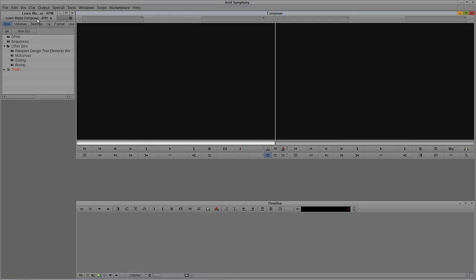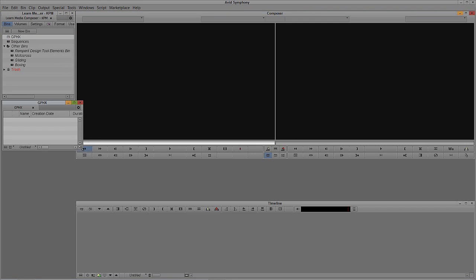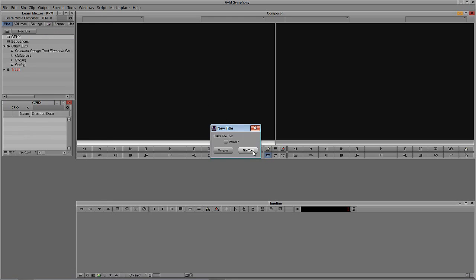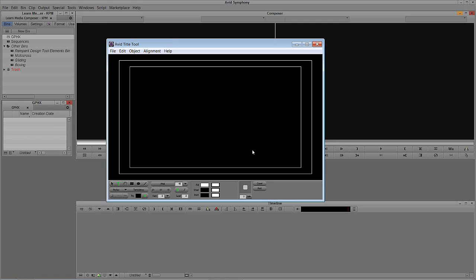We're going to navigate up and open our Graphics Bin, because we need it open when we go to Clip and create a new title. We'll select the Standard Title tool and create an advanced split screen. In this case we're going to have four bars coming in - one from the left, from the right, from the left, and from the right. Now I could use white solids with the 3D Warp tool to crop everything out, but there's a reason I like doing it inside the Title tool, which I'll show you now.